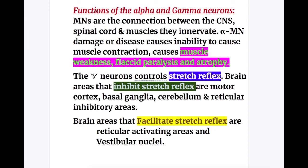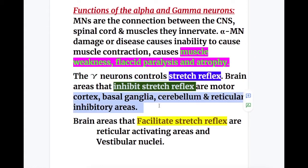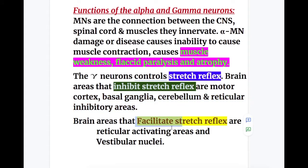Functions of the alpha and gamma neurons: motor neurons are the connections between the CNS, spinal cord, and the muscles they innervate. Alpha motor neuron damage causes inability to produce muscle contraction, resulting in muscle weakness, flaccidity, paralysis, and atrophy. The gamma motor neurons control the stretch reflex and muscle tone. Brain areas that inhibit the stretch reflex are the motor cortex, basal ganglia, cerebellum, and reticular inhibitory area. Brain areas that facilitate stretch reflex are the reticular activating areas and vestibular areas.